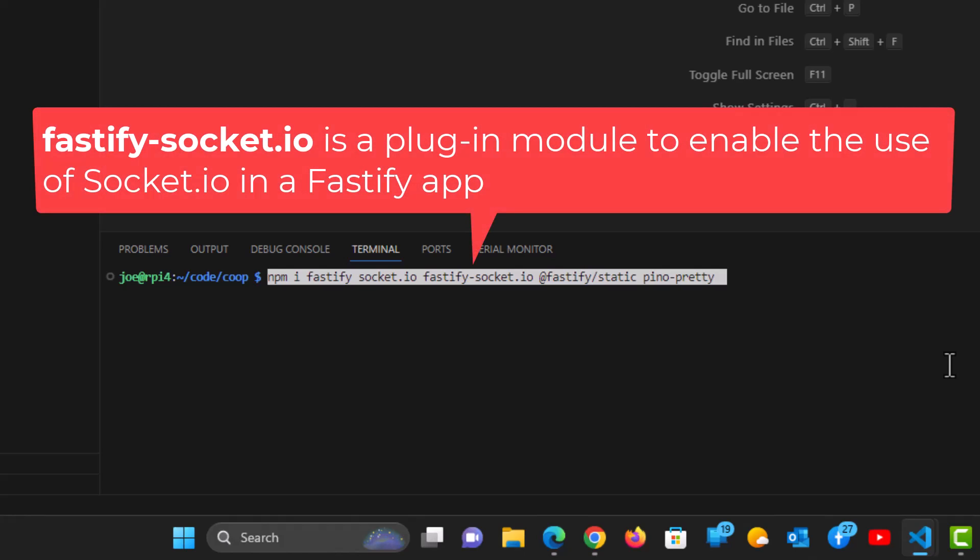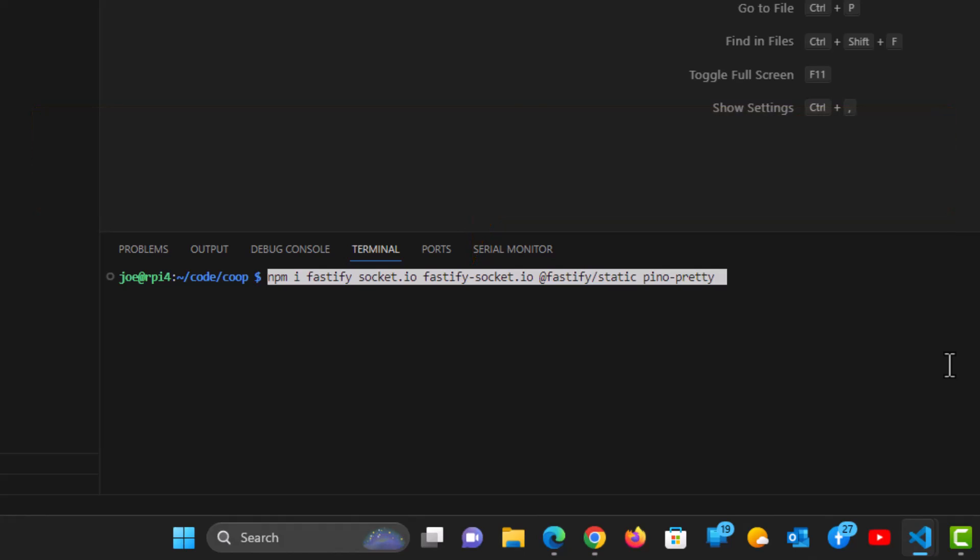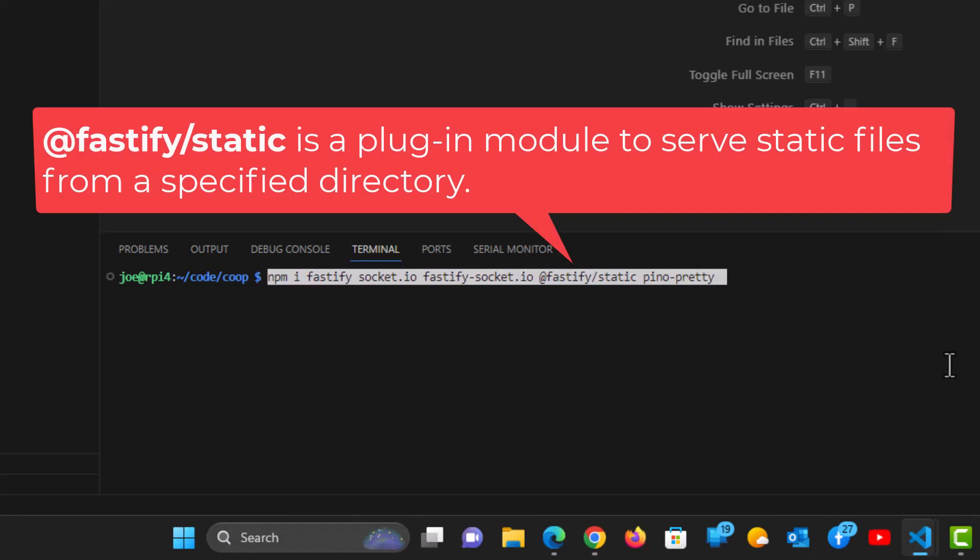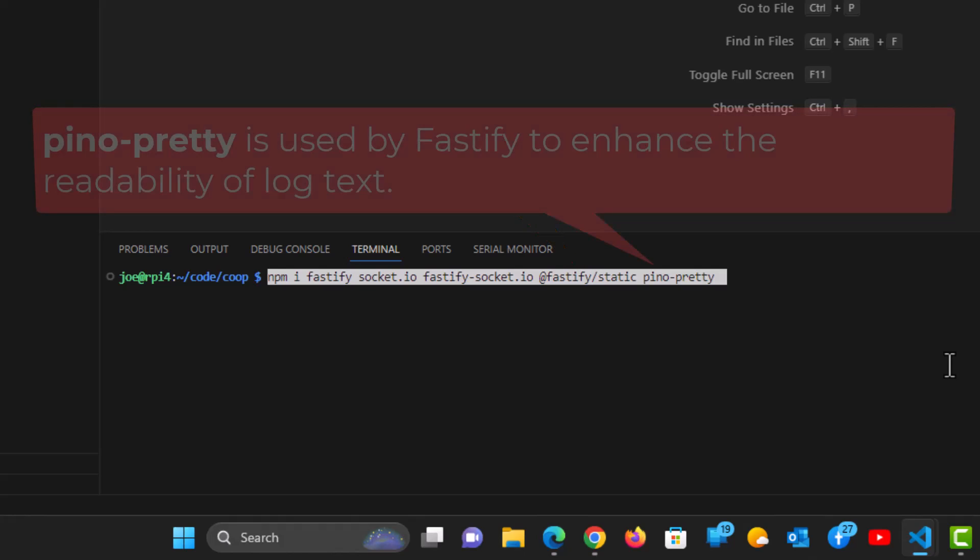Fastify-socket.io is a simple plugin that you need to enable the use of Socket I.O. in a Fastify app. @Fastify/static is another simple plugin that's designed to serve static files from a specified directory. We're going to have a directory called public, and that's where it's going to contain our HTML page.